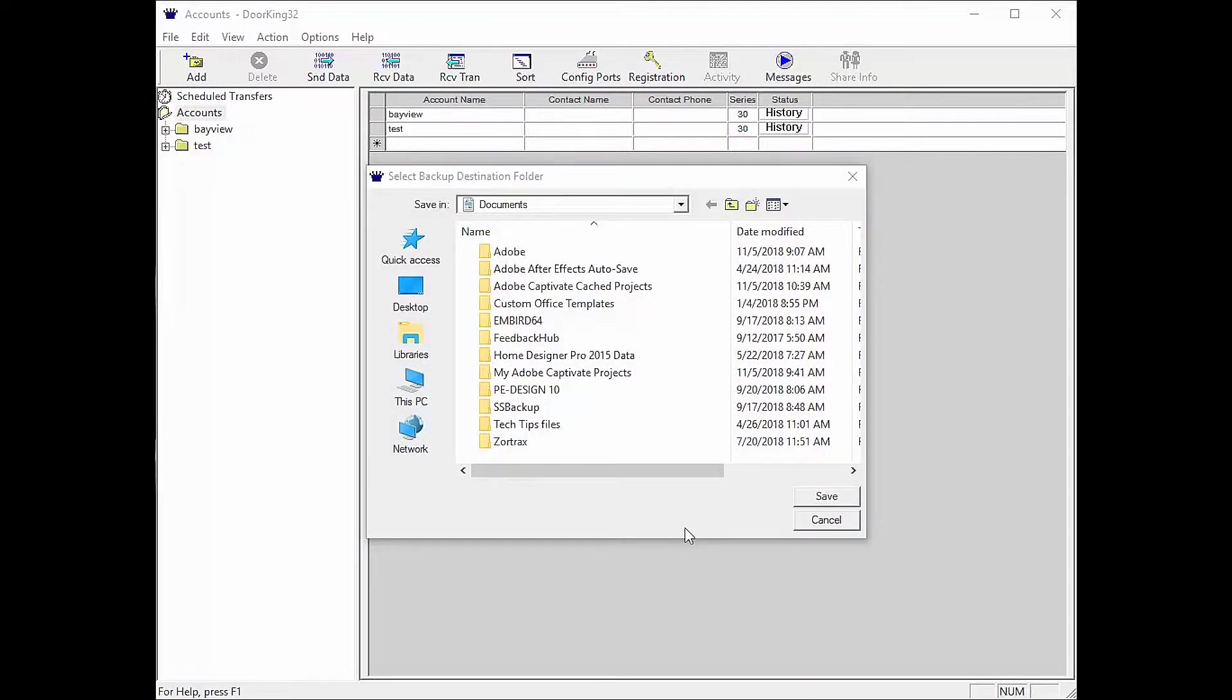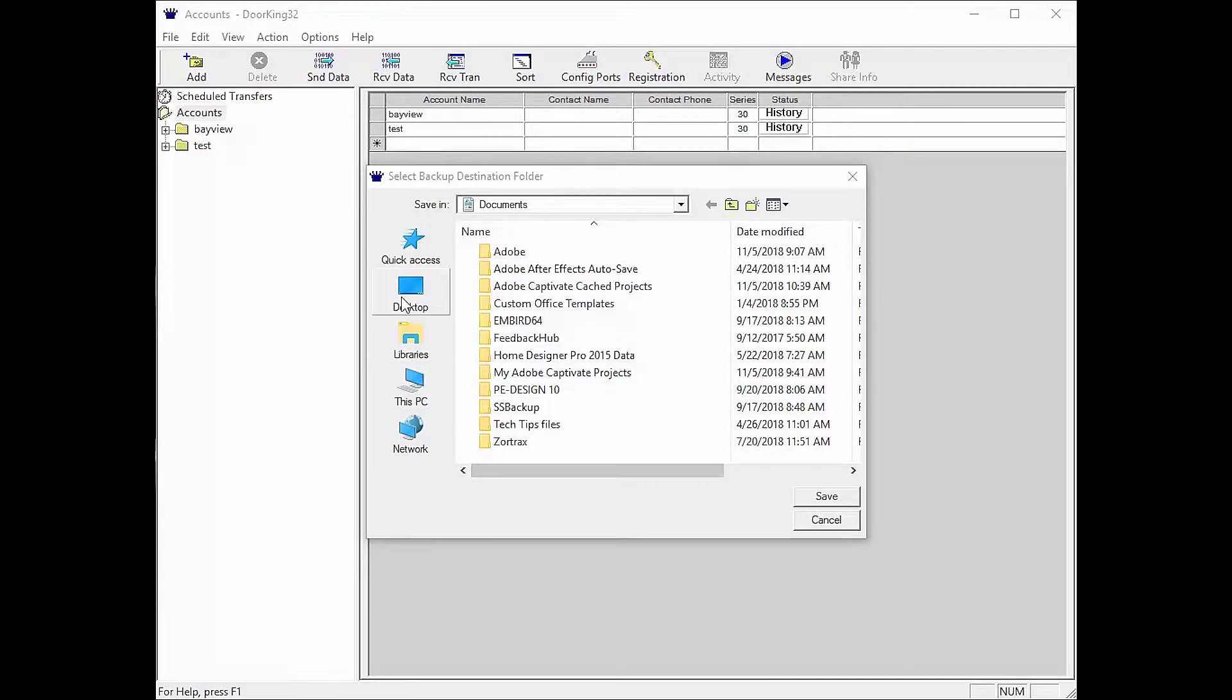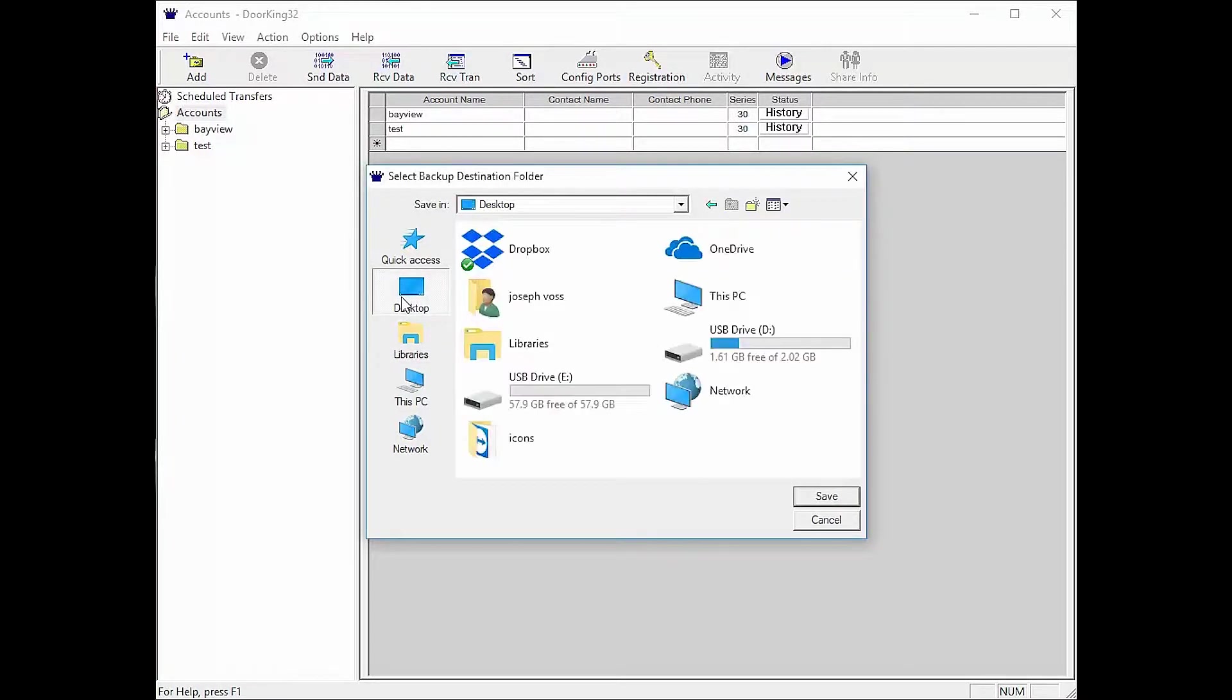For what we are trying to do, the best place is the desktop. So to do this, click Desktop on the left. There will be several files in your backup, so we want to put them in their own folder.